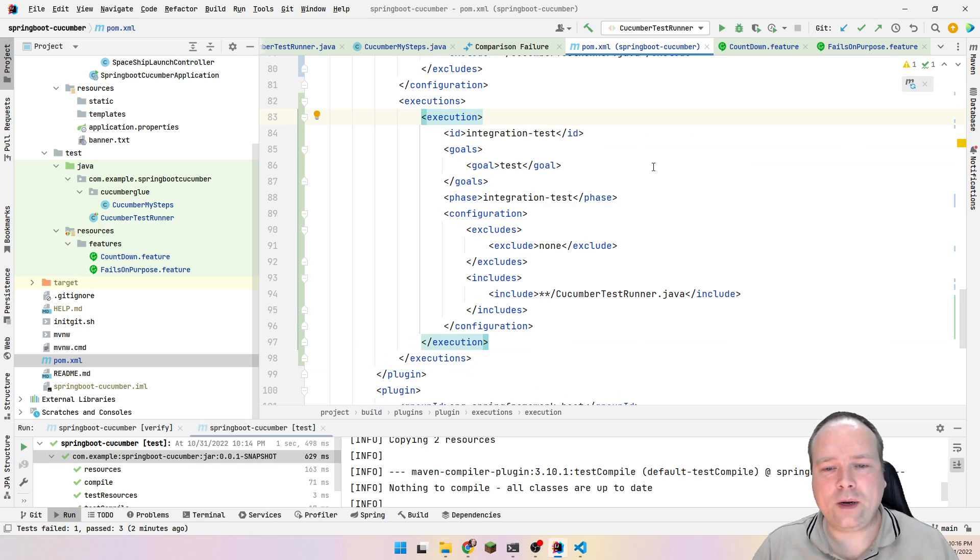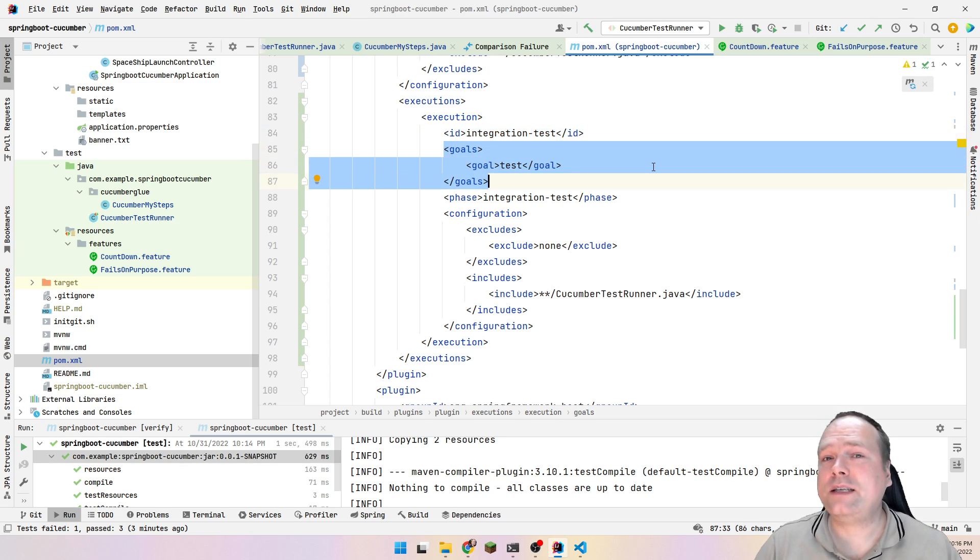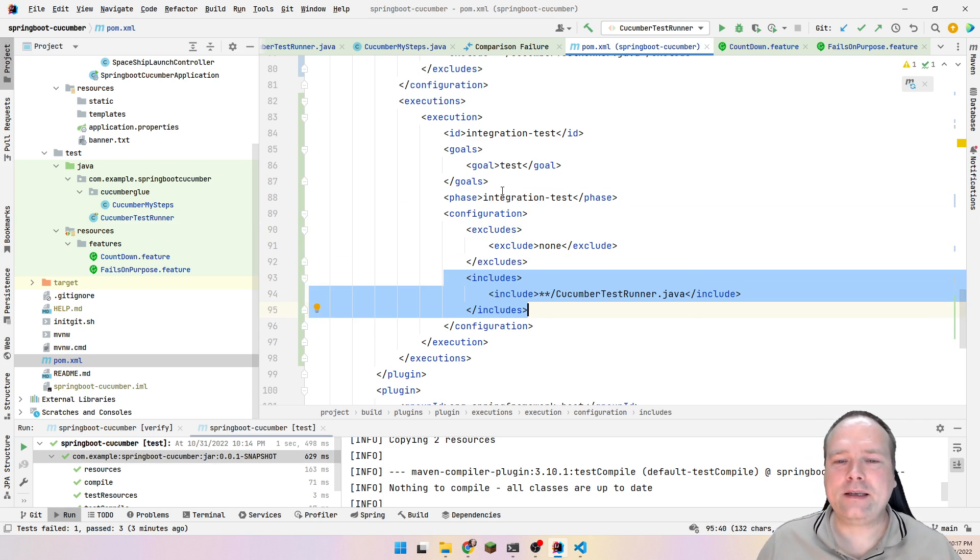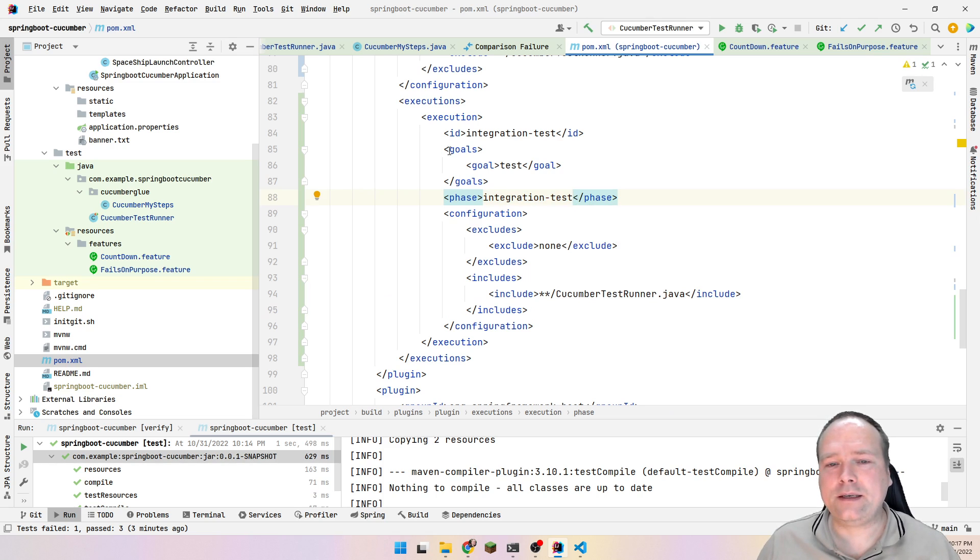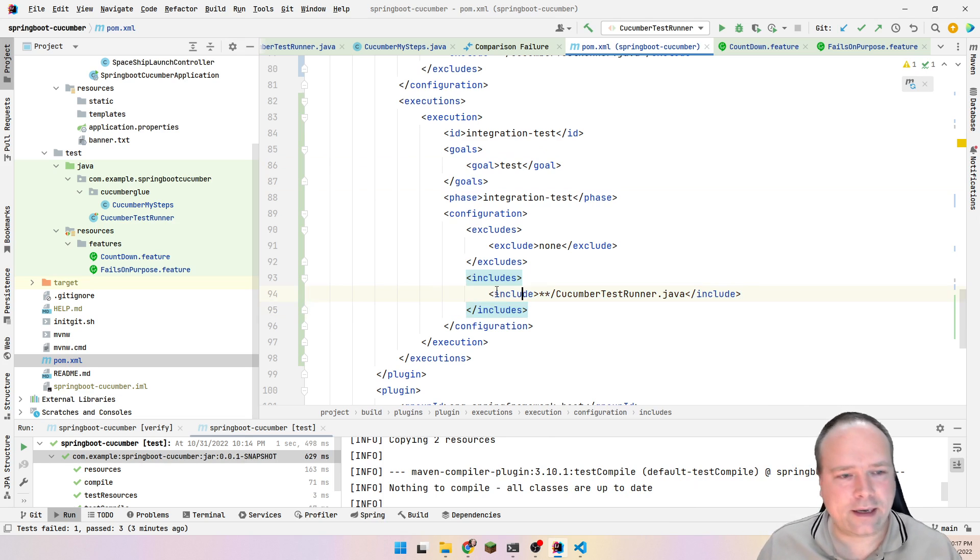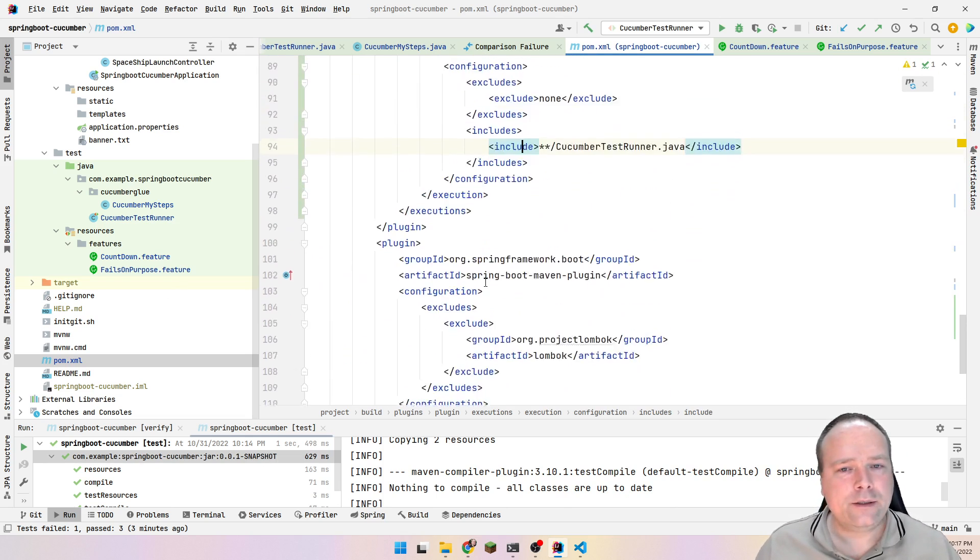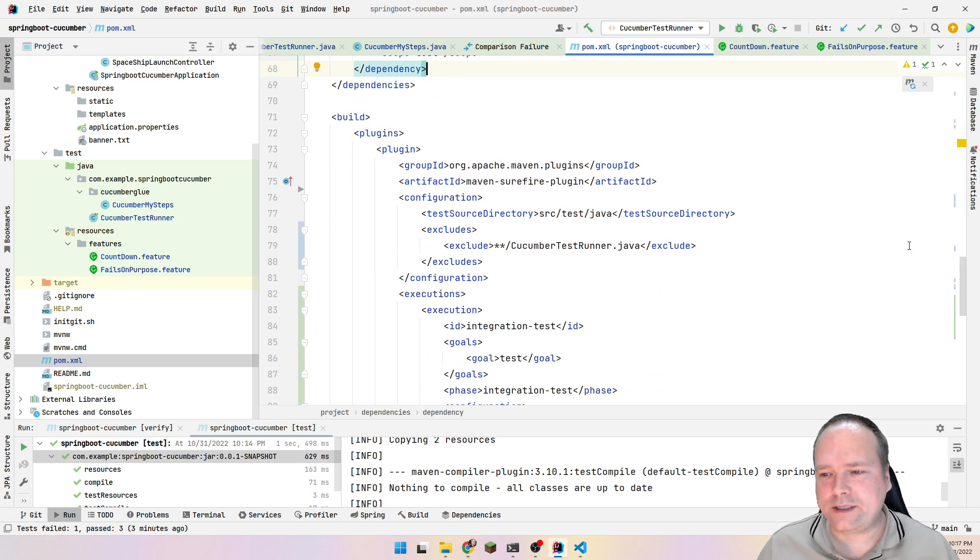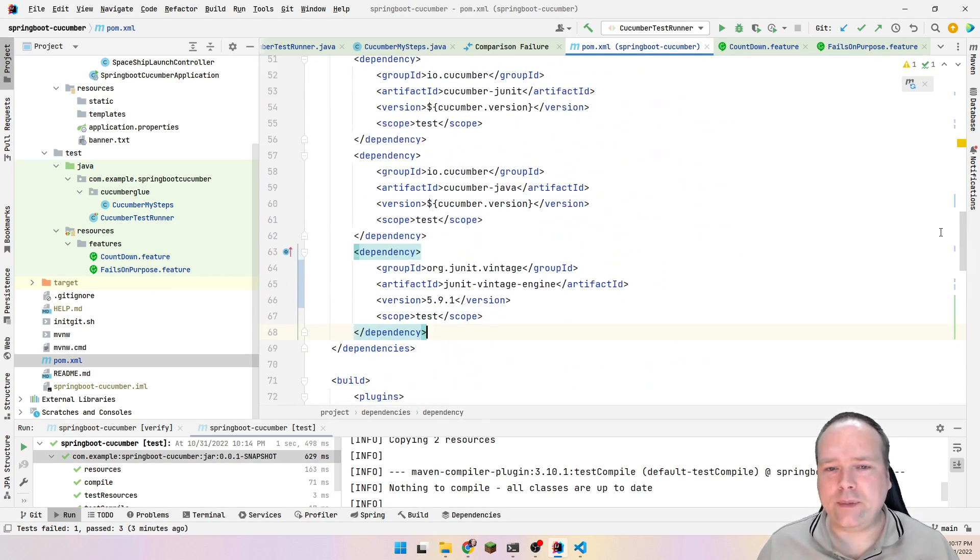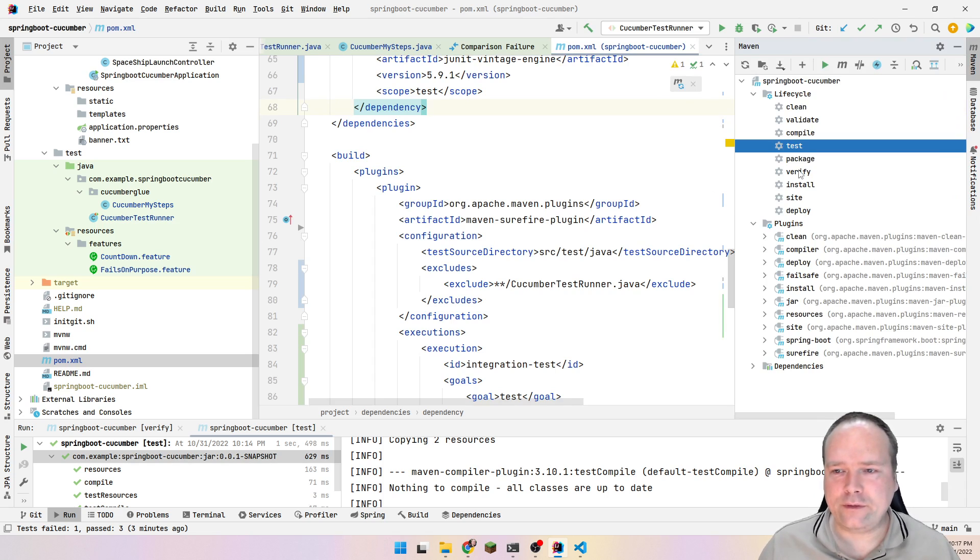I have defined one execution here. I could have multiple executions, but I just have one right here. I've named that ID integration test. Then I have one goal right here: the test goal. We're still running the test goal, but we are configuring it so we are including the Cucumber file here. This means this will be run at the phase integration test. When you come to the phase integration test, this will be triggered. We will run the test goal, and we will configure it to run with the Cucumber test runner.java that I have right here. I'll push all of this code as usual to GitHub because this is actually one of the more important repositories. This is a working example of Cucumber that can be run with Maven and only runs when you come to the integration test phase.